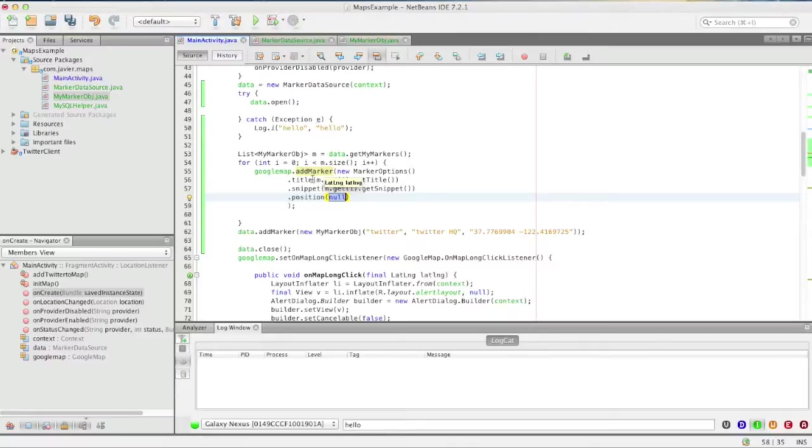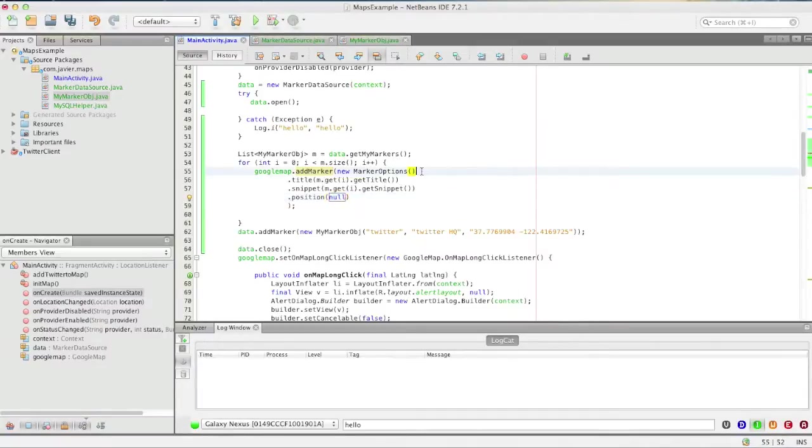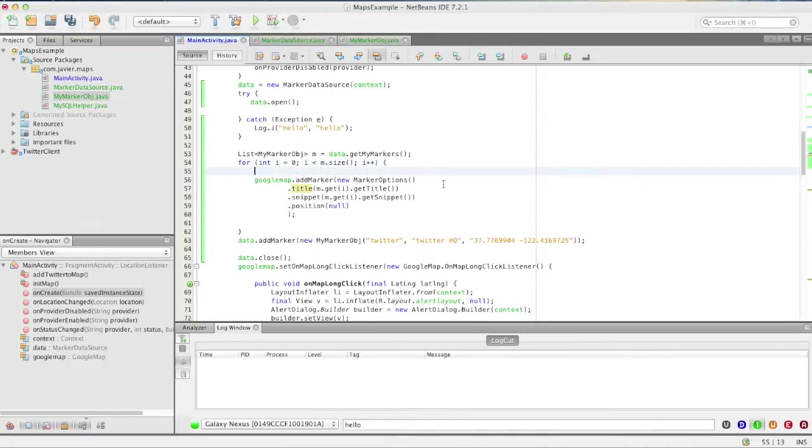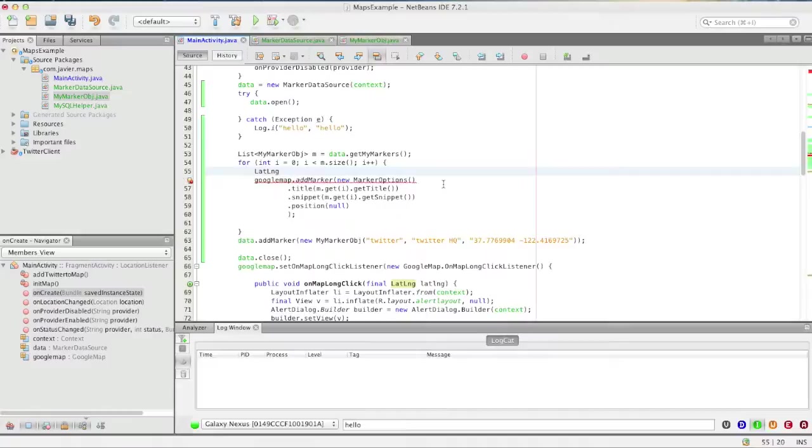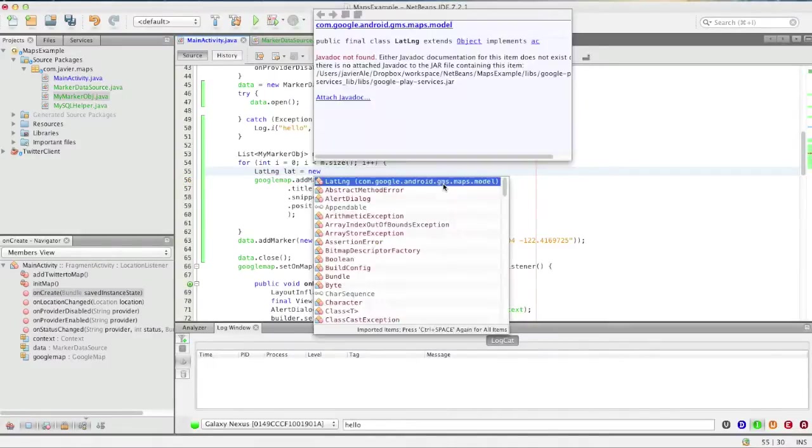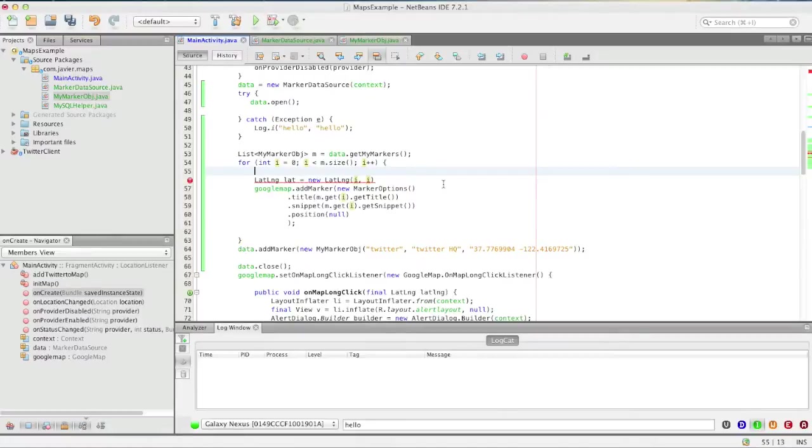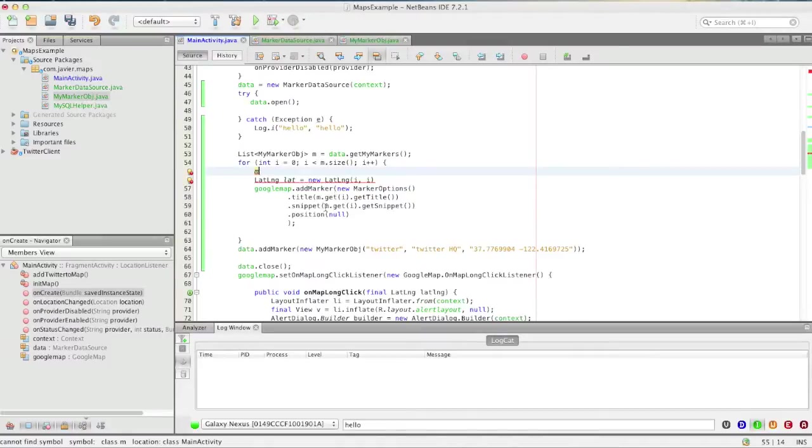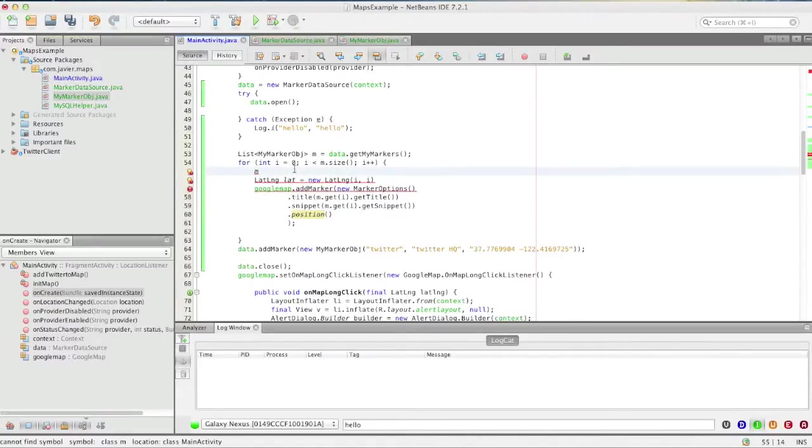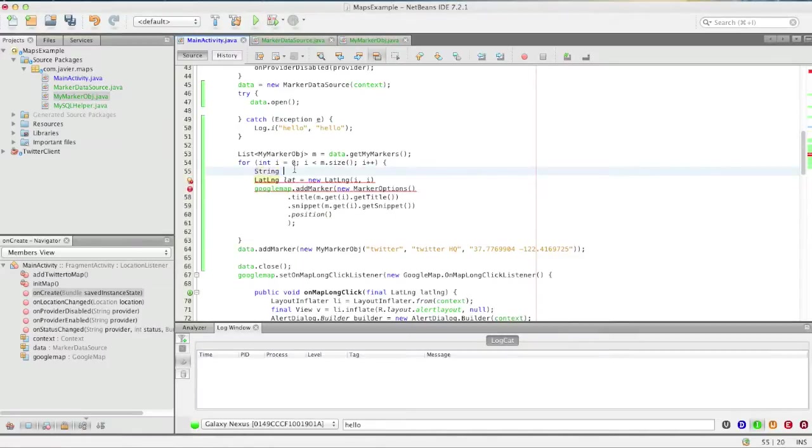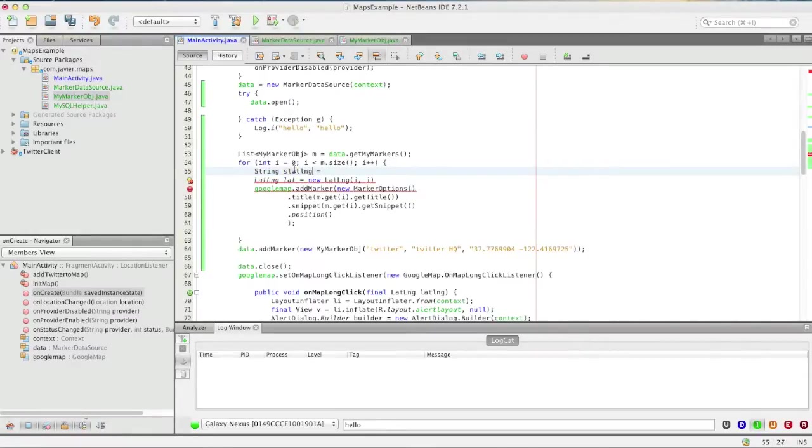So in here let's just create a latitude longitude object. And then what we'll also have to do is get m at the get, this right here.